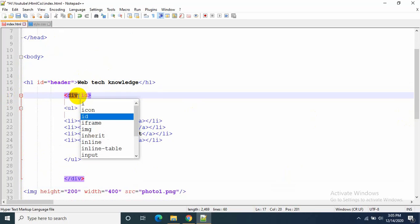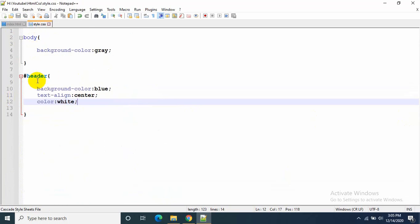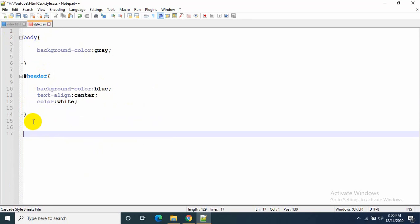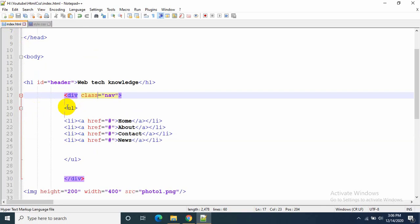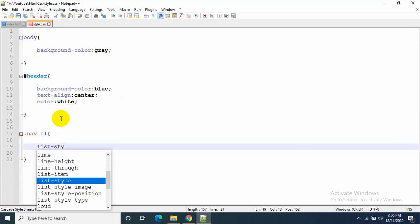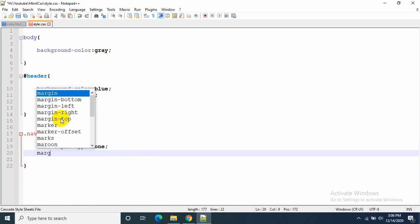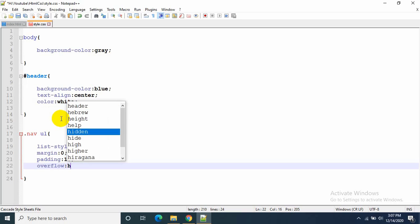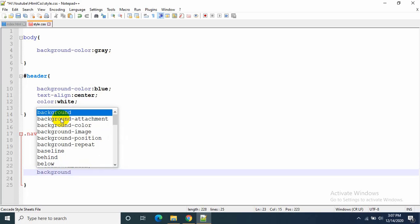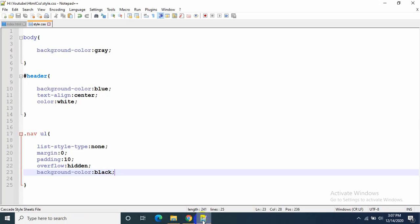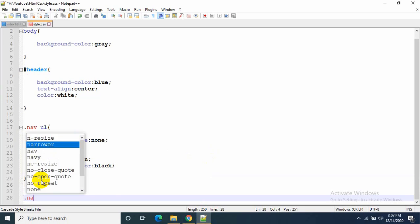Now I'll edit the nav. I'll use class equal to nav this time instead of id. For a class I write dot at the beginning, so dot nav. I want to edit the ul part, so dot nav ul. Inside the curly brackets I'll write list-style-type: none, margin: 0, padding: 10, overflow: hidden, and background-color: black. Let's save and refresh — that's how it looks.